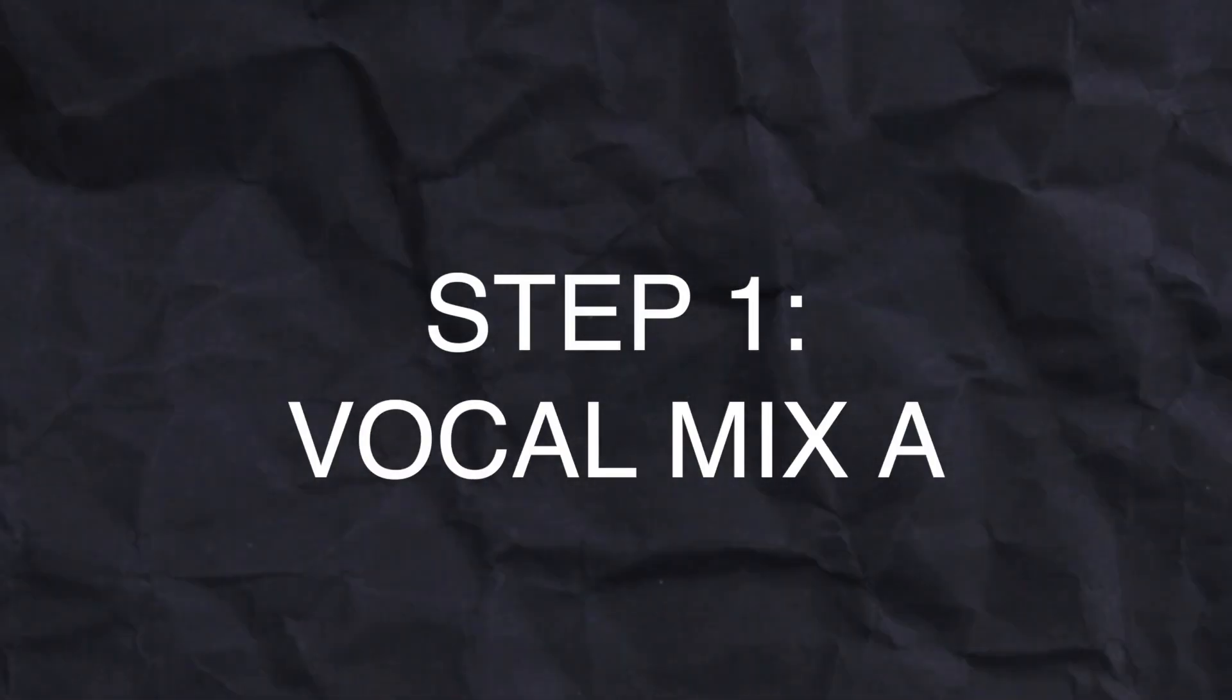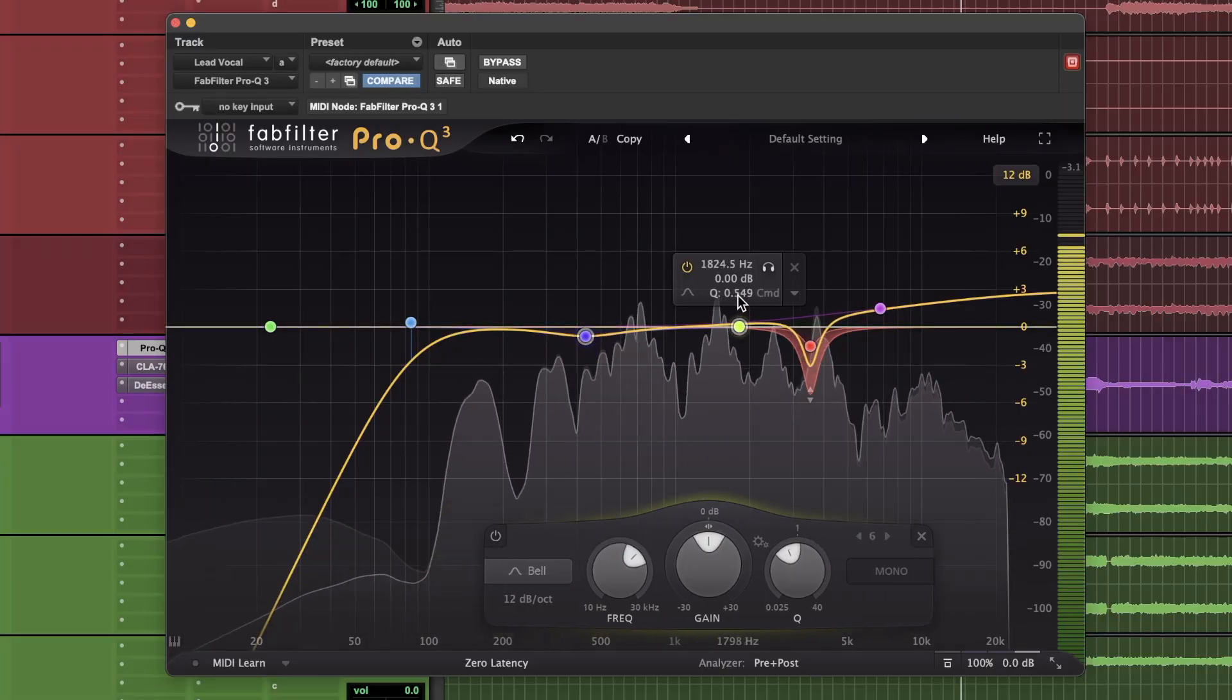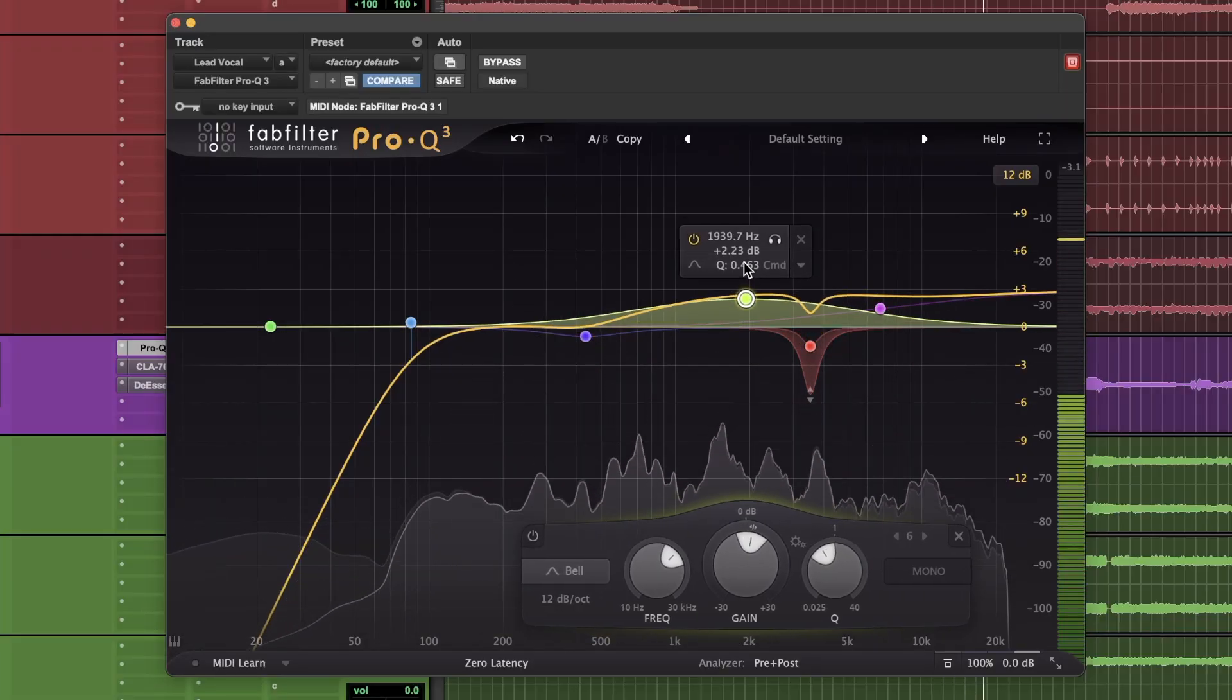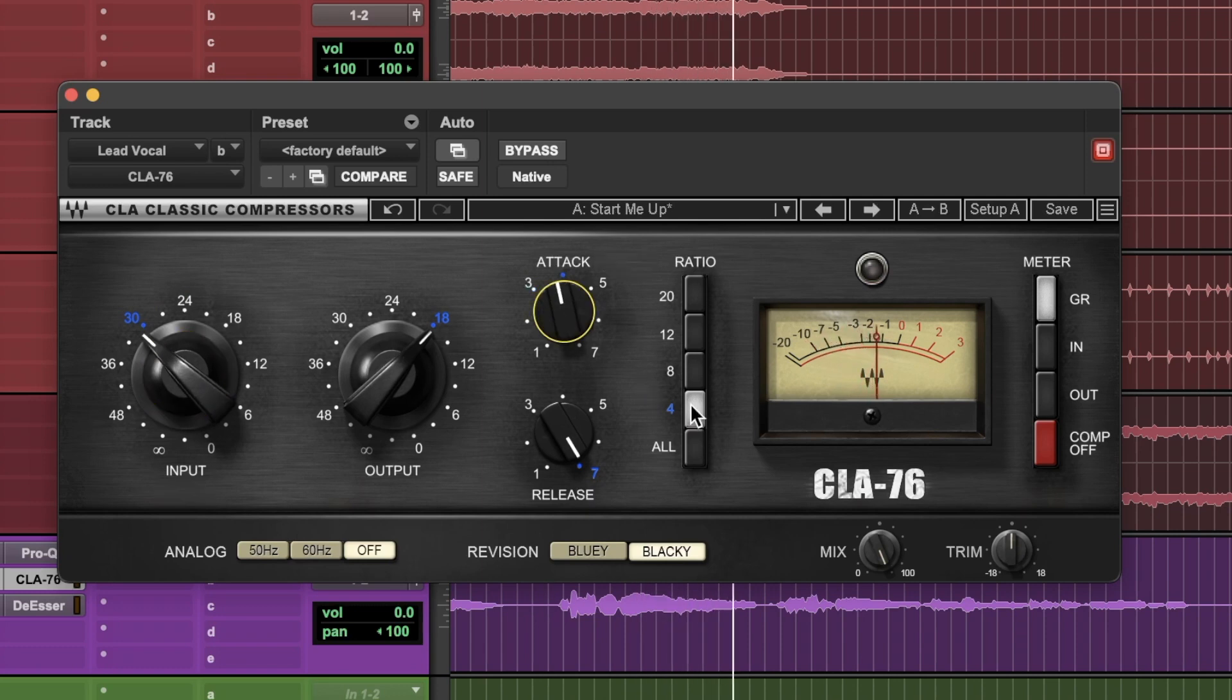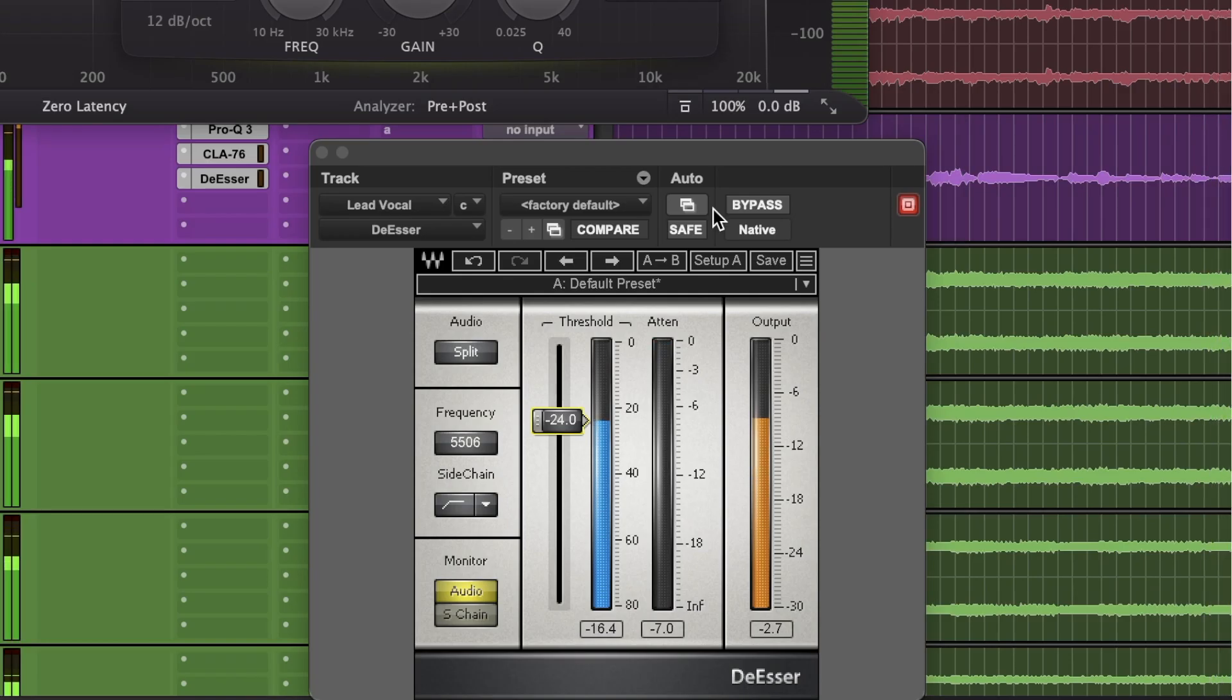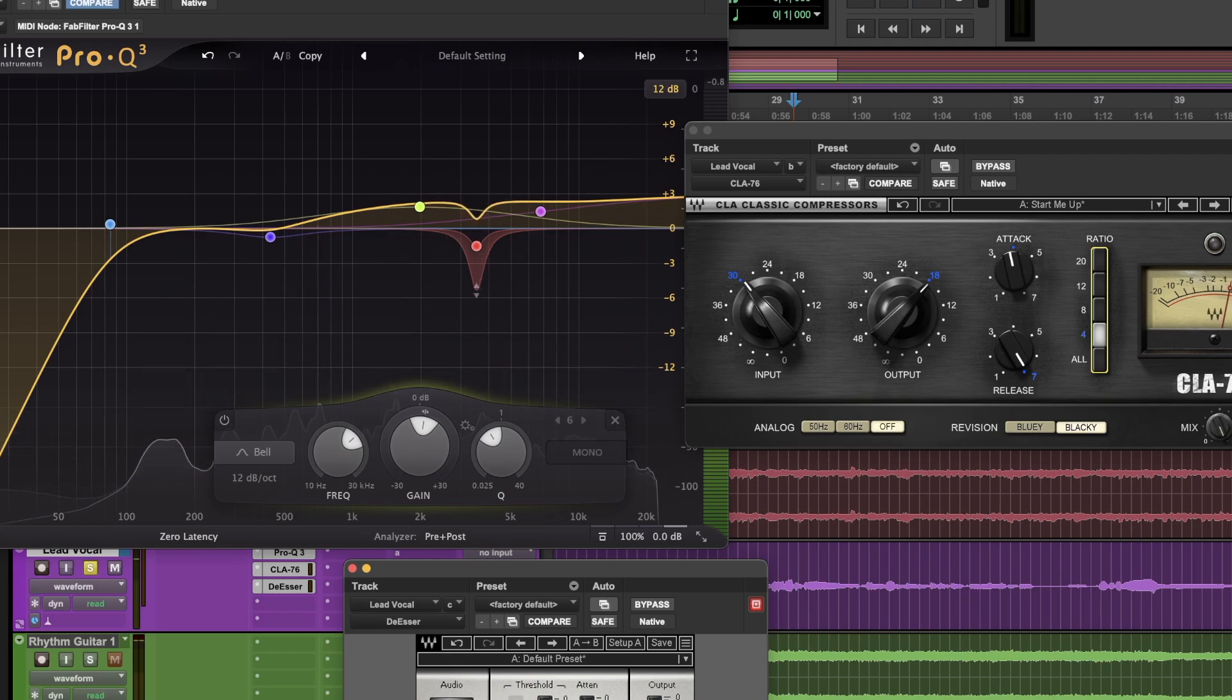Step one, vocal mix A. This is where you would mix the vocal as you would normally. Use your go-to plugins, EQ settings, and compression that you're comfortable with and that you'd use normally. Just mix the vocal as if you were just doing your thing and mixing a vocal.